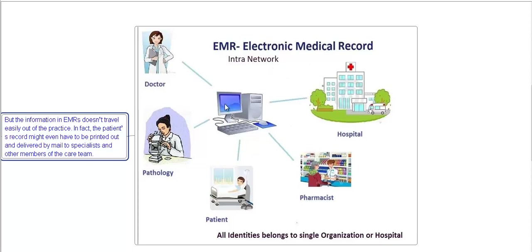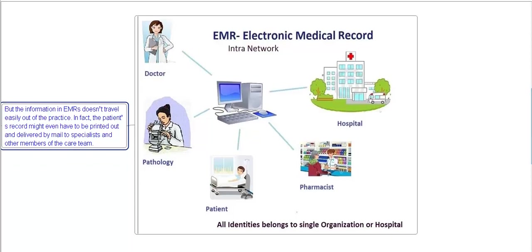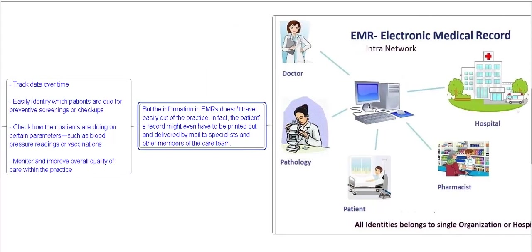Doctors use the system, pathology, patients, and pharmacists. All this information is stored in the electronic medical record system. Remember, all identities belong to a single organization or hospital in an electronic medical record setup.